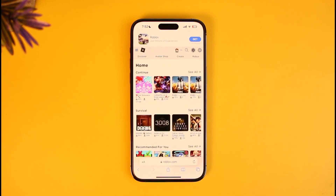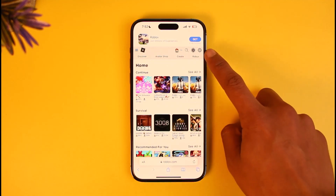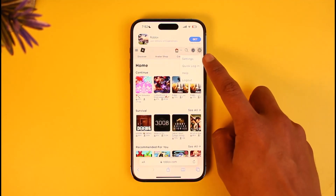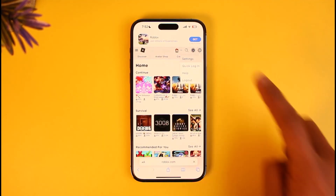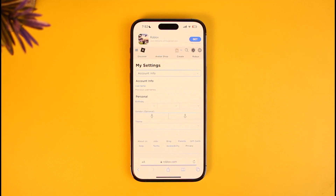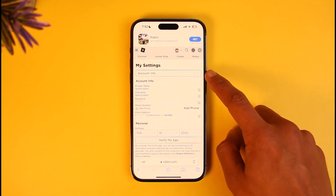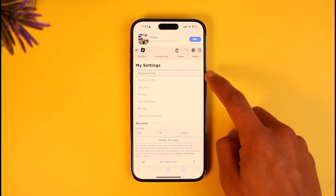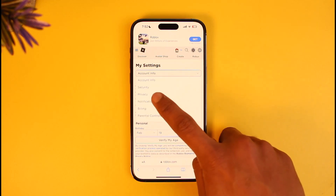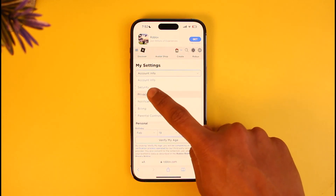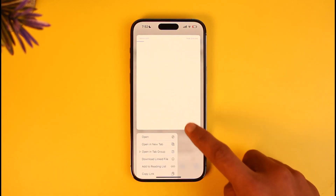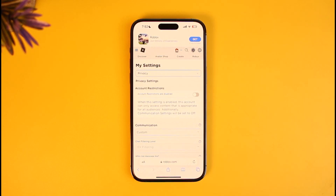Once you go to roblox.com, make sure that you're signed in. Then tap on the gear icon located on the top right-hand side of the screen, and go to Settings. Even if you are on PC, you repeat the same steps. By default, you're going to be under the Account Info tab, so tap on it and switch to the tab that says Privacy.